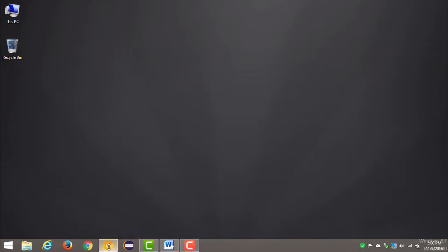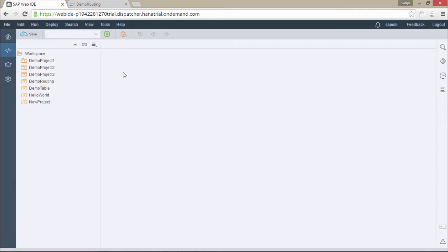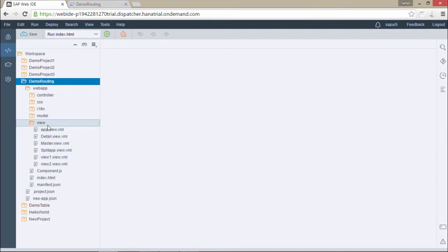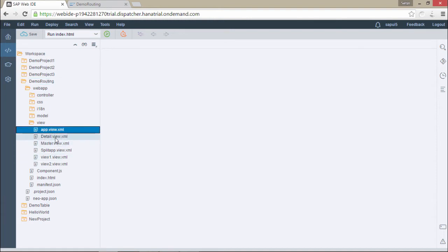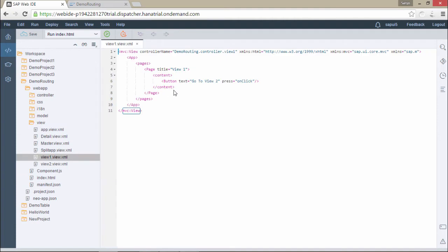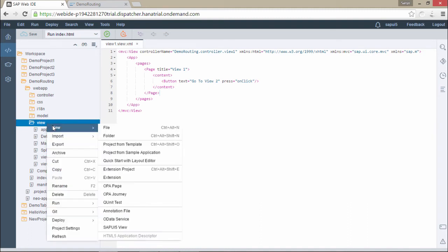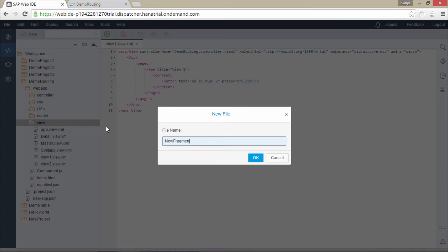Let us start the practical demonstration. This is my WebIDE and we will be doing our coding in the demo routing project. This project has many views, so I'll demonstrate fragments and nested views here. In the first view I'll define a fragment. To use fragments we basically need two steps: first, create a fragment in the view folder, then define the fragment in the view. Let's go to new file and create a file named something dot fragment dot XML — so we are creating an XML fragment.